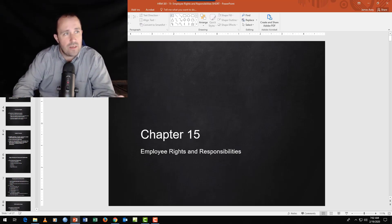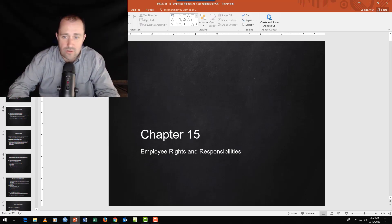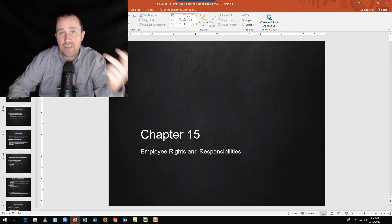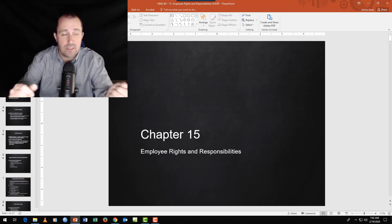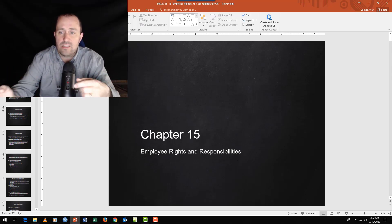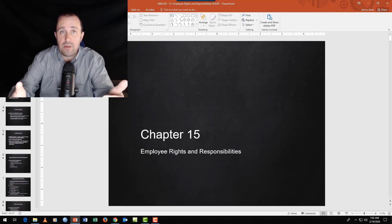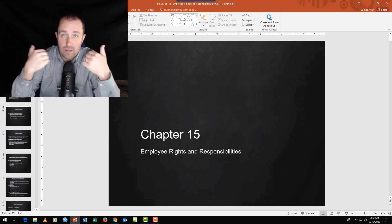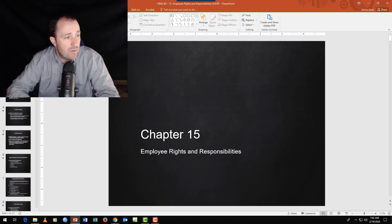Employees typically are self-determined and self-interested — they like to advocate for their rights and minimize their responsibilities. Organizations, on the other hand, typically advocate that the employee had a responsibility, while minimizing their own responsibility to take care of employees and minimizing employee rights. So they're bundled together and we can get some tension.